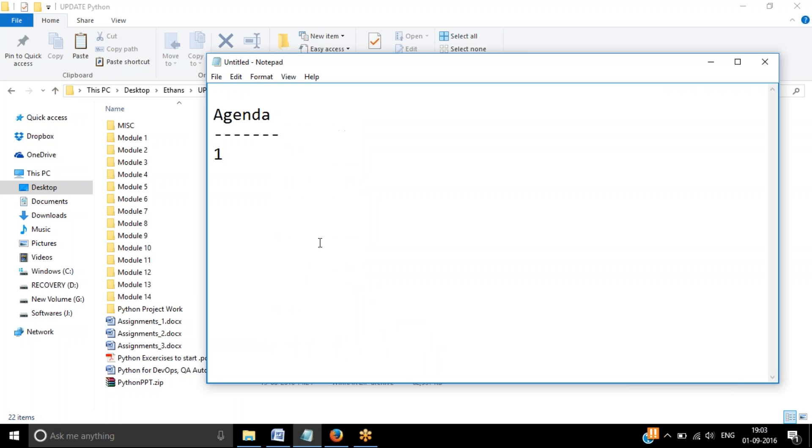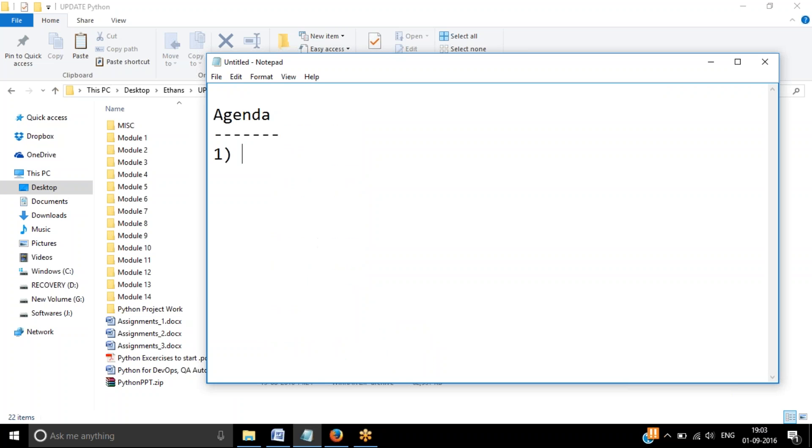So let's get started with the agenda. The first thing is, in this session, I am going to describe about myself, what I basically do, what my prior experience is and how I am going to take this course going forward. First, I discuss about myself.